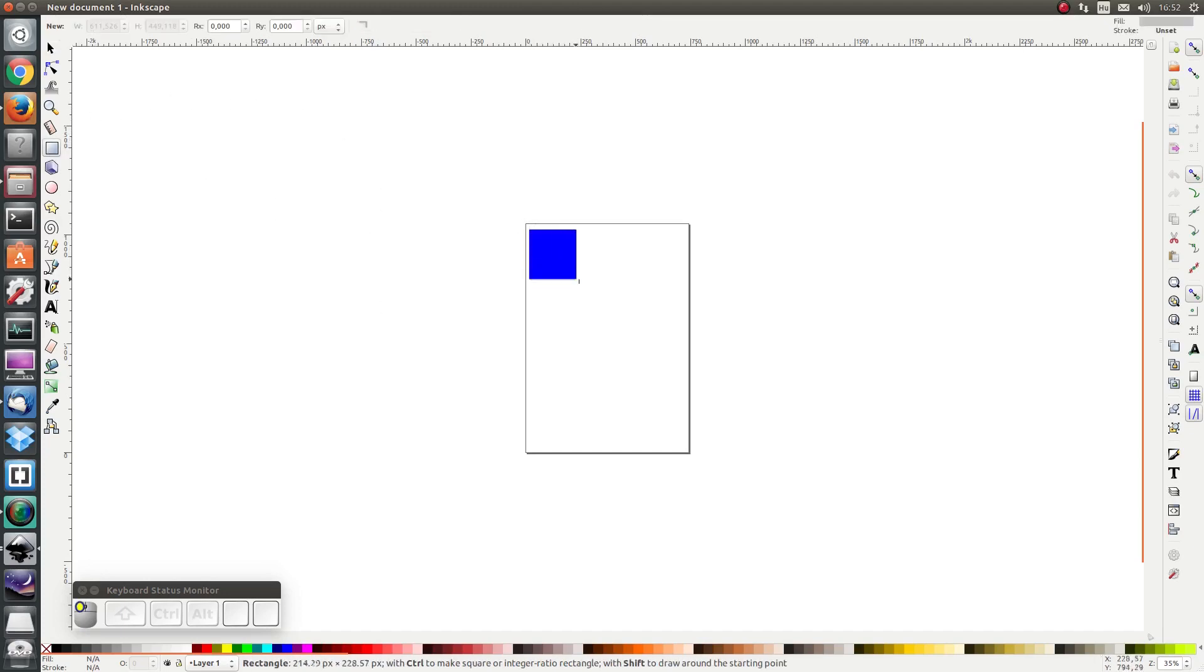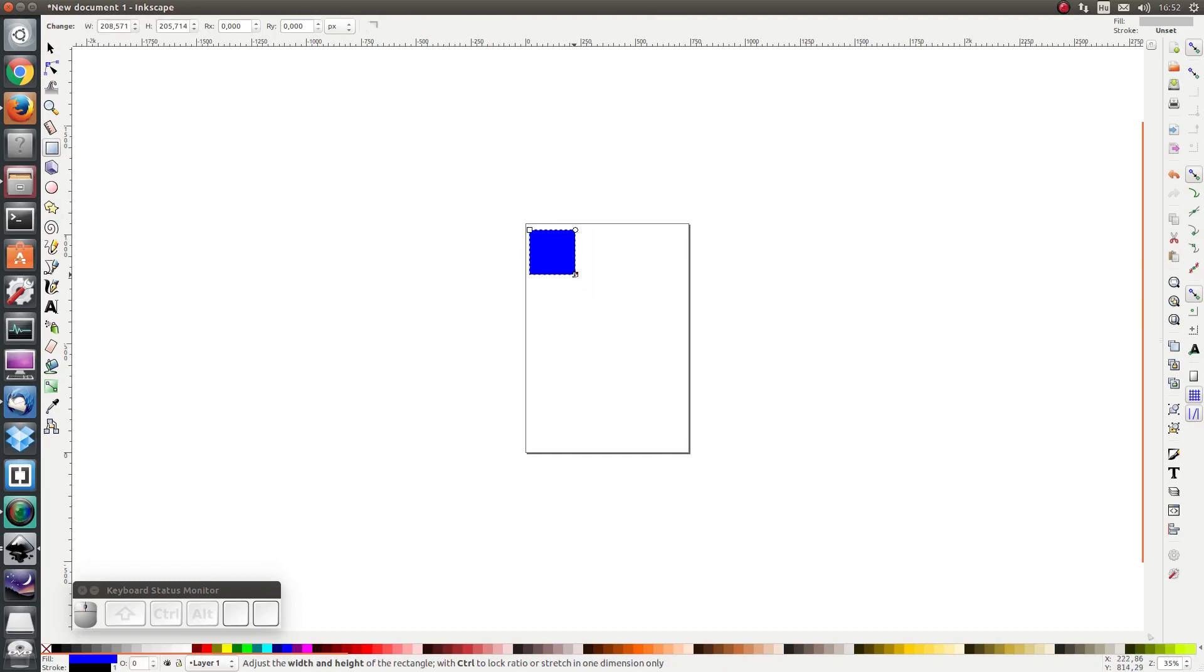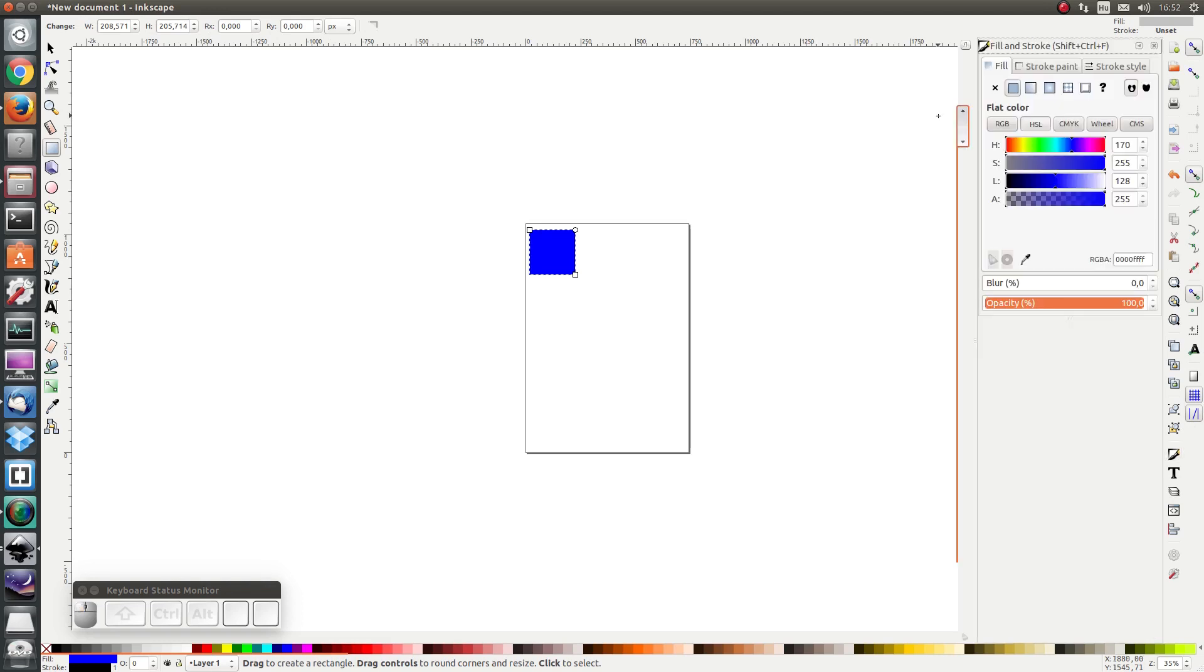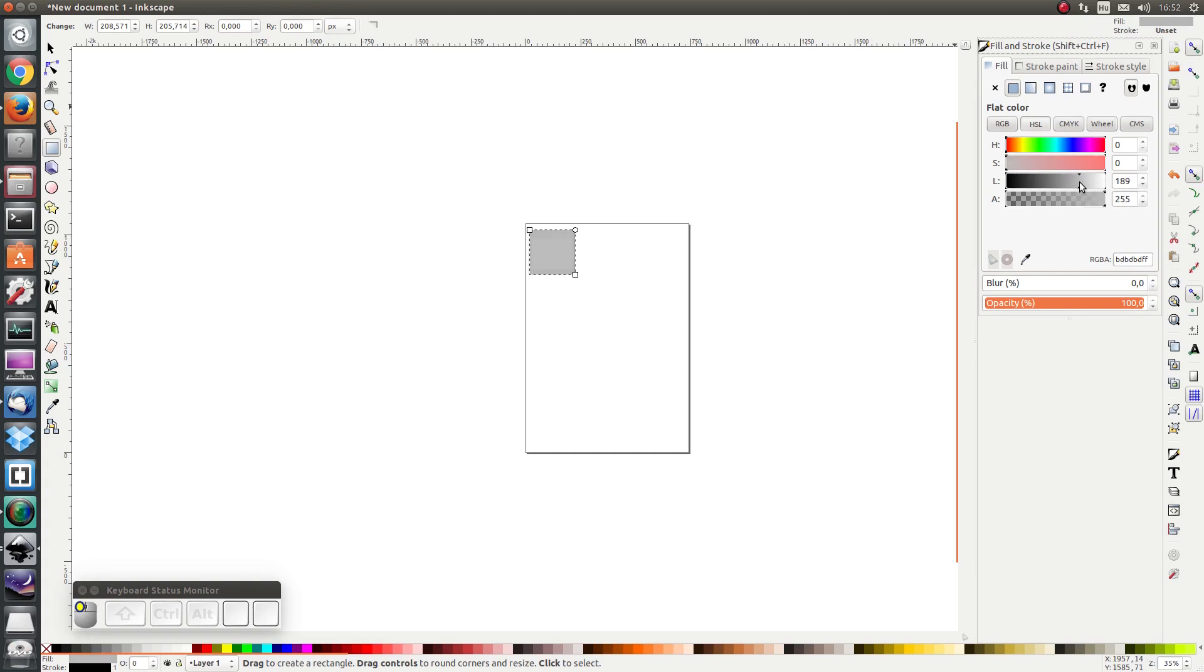I'm going to draw a square and set the color to be gray. That means I'm going to set the saturation to zero and the lightness I'm going to make it a bit lighter, something like that.